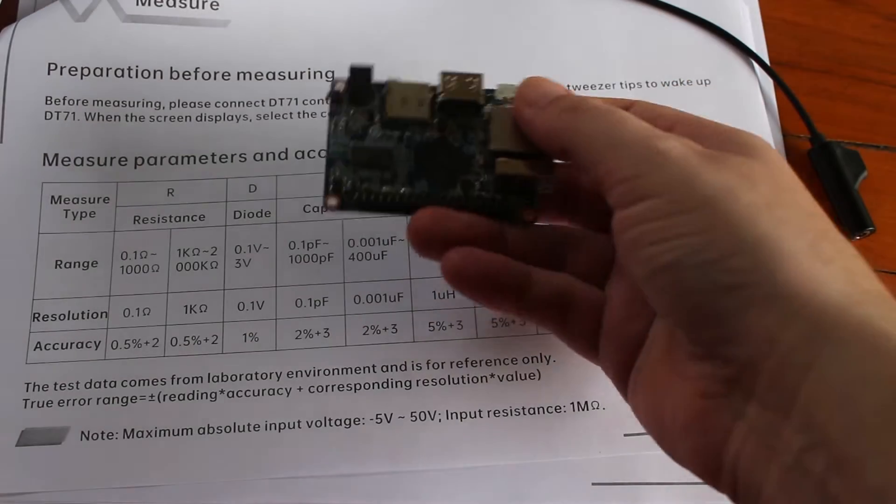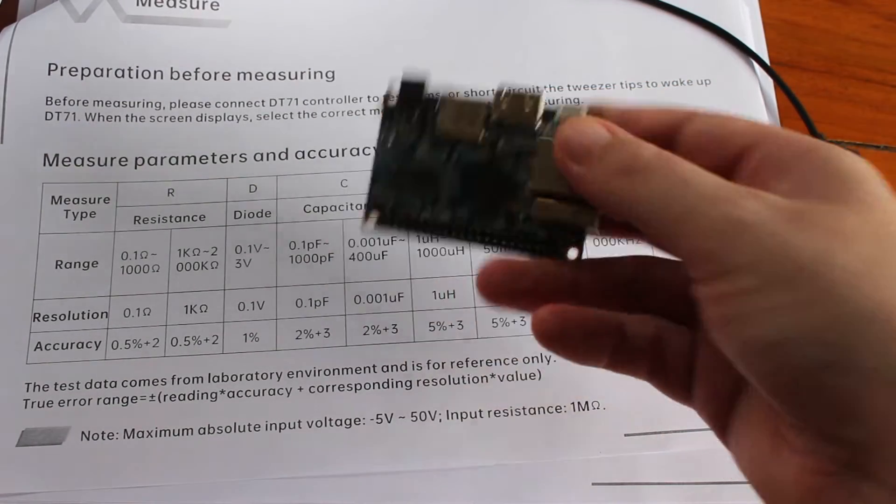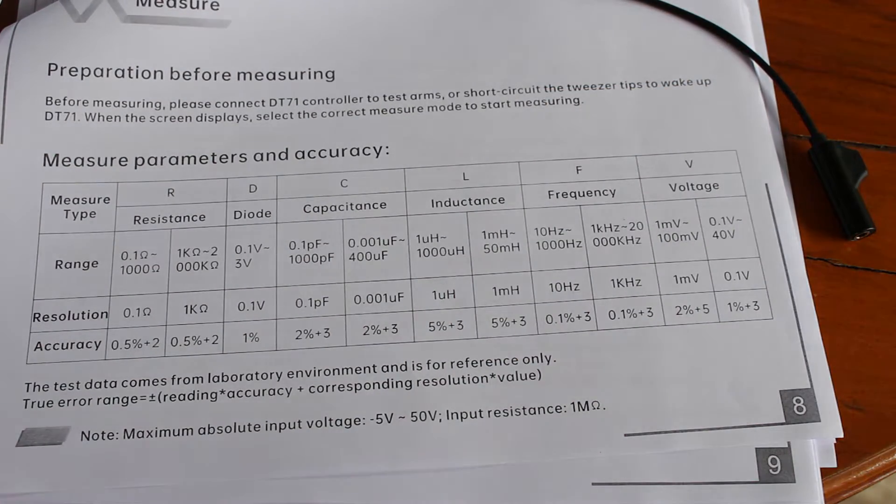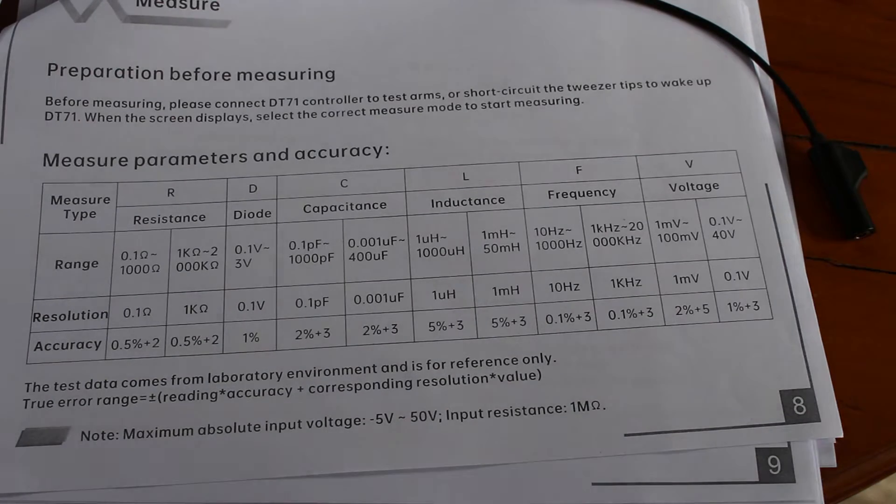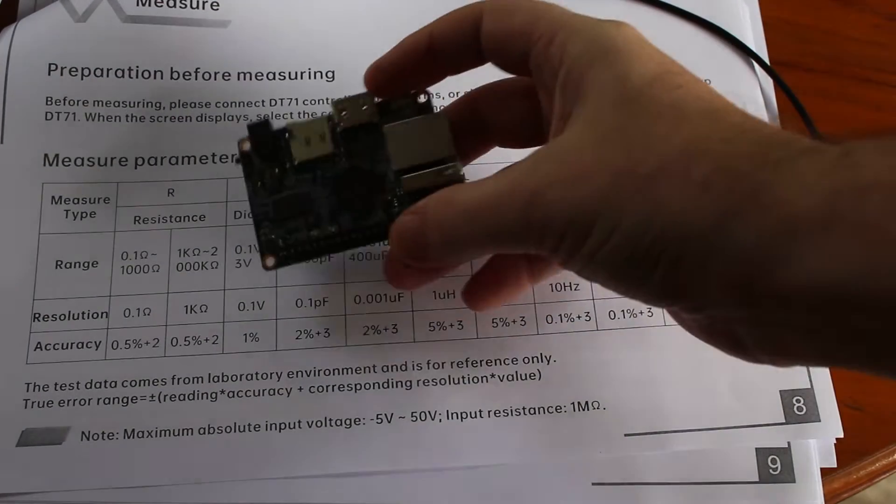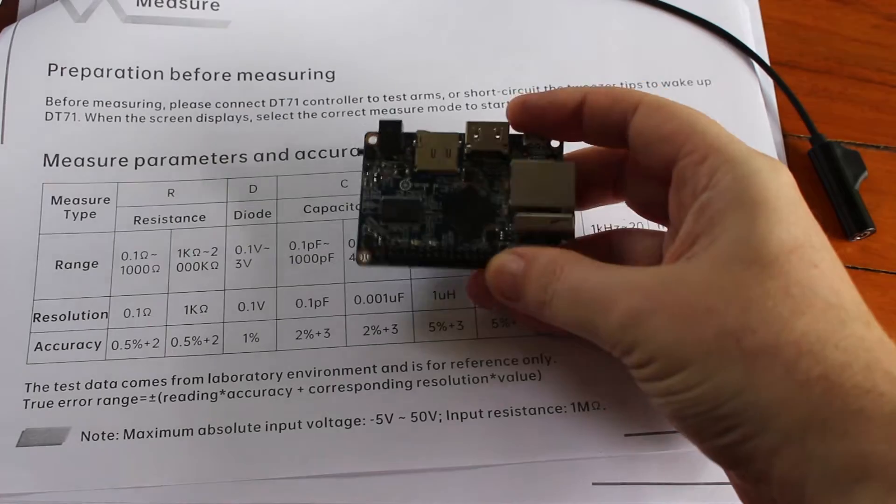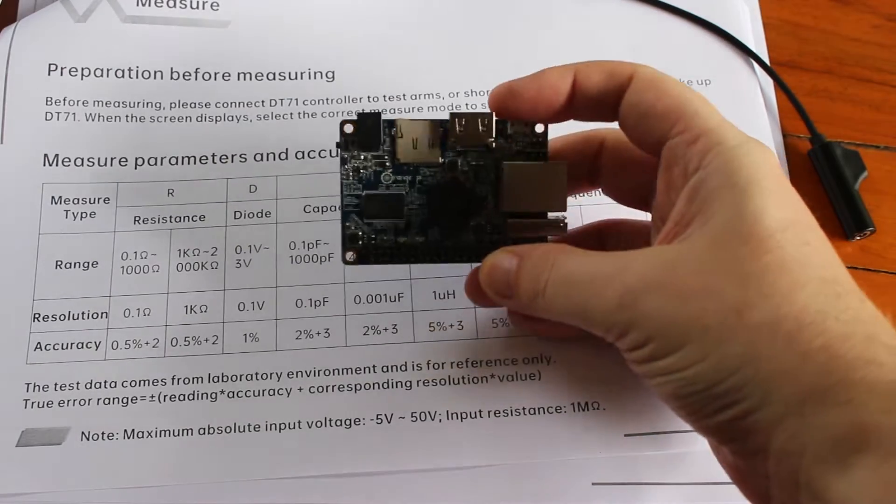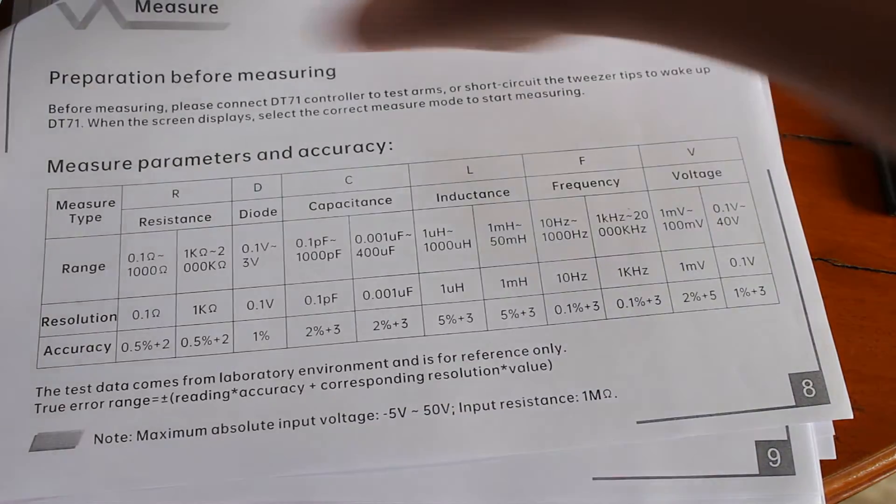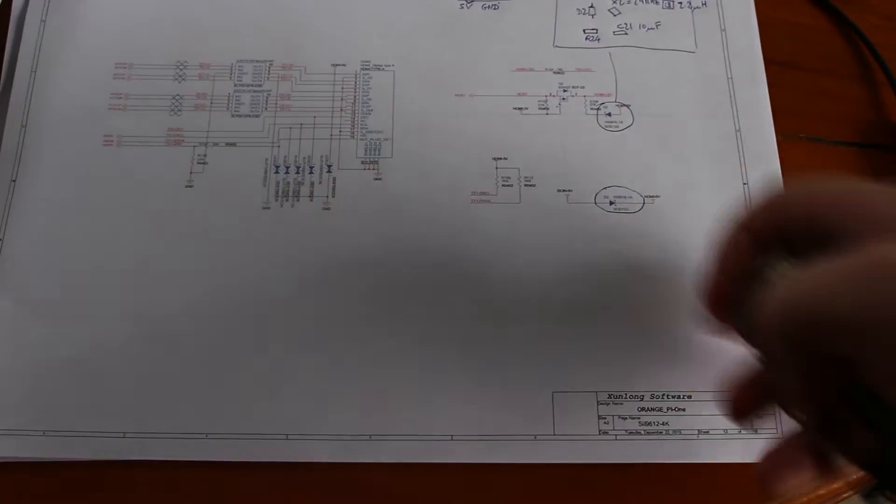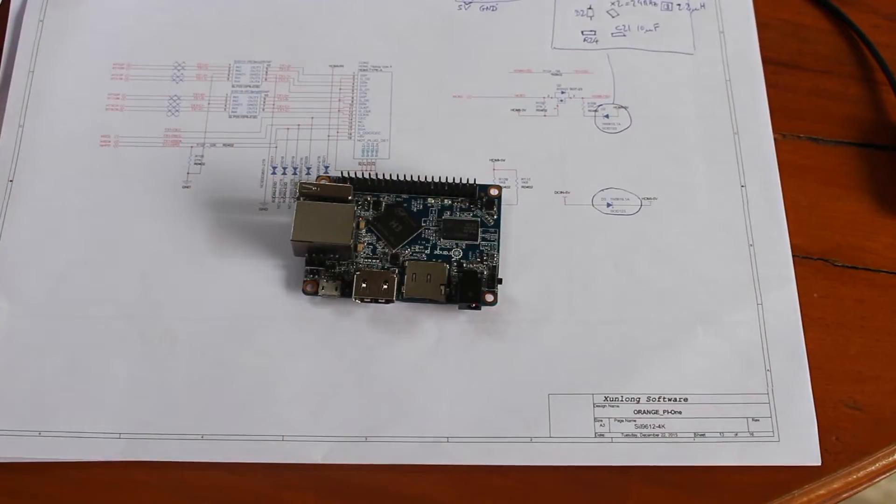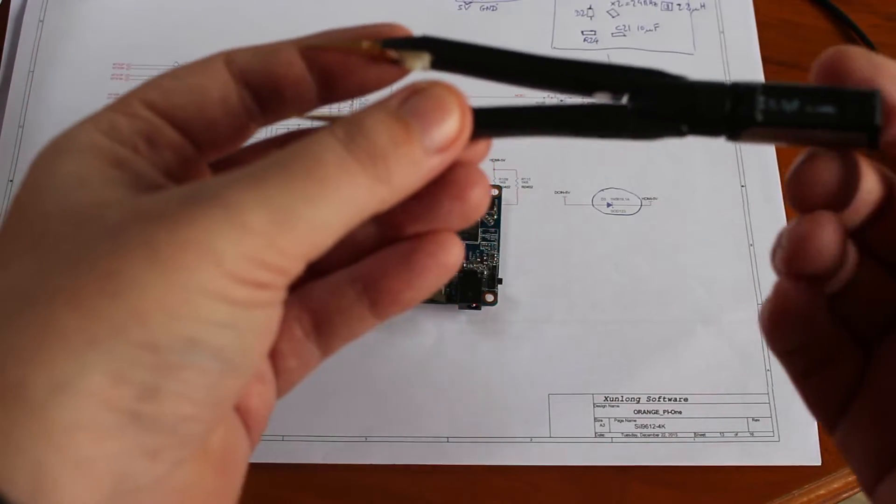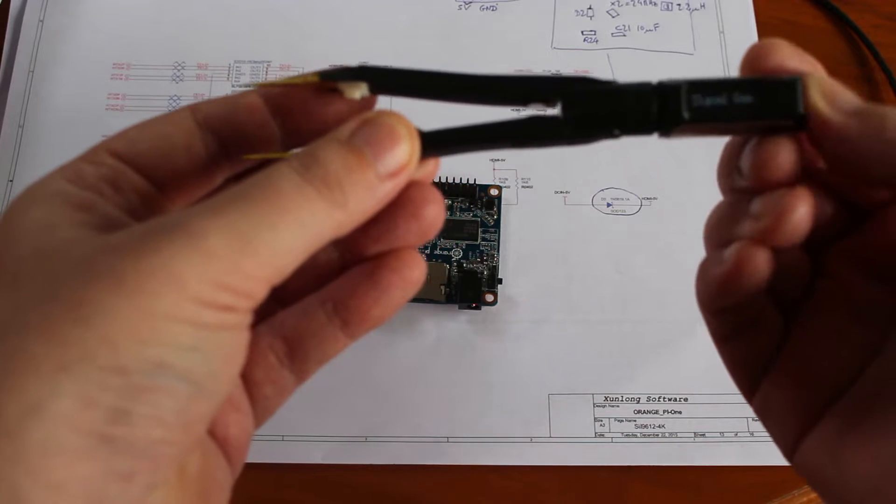I have Orange Pi One. Let me turn on the lights. I have Orange Pi One because I have the schematics. So I will do some diode measurements. I will switch to manual mode.